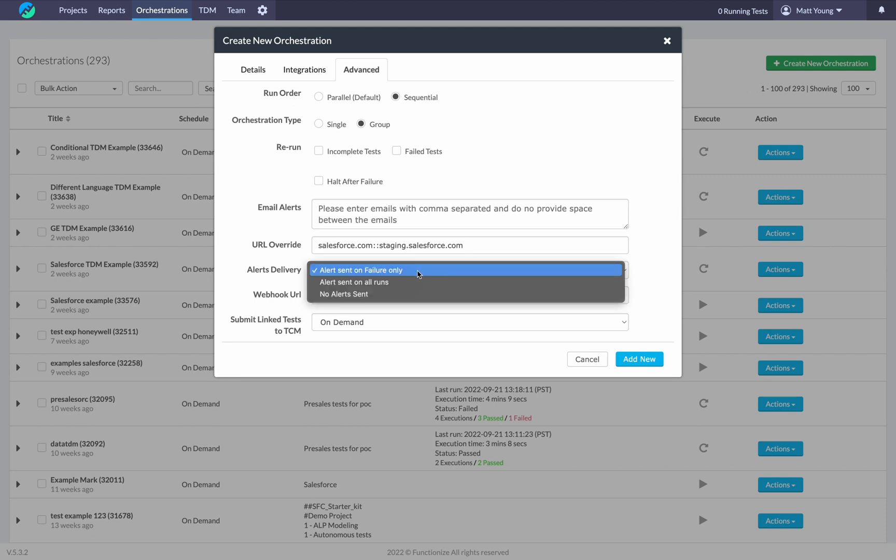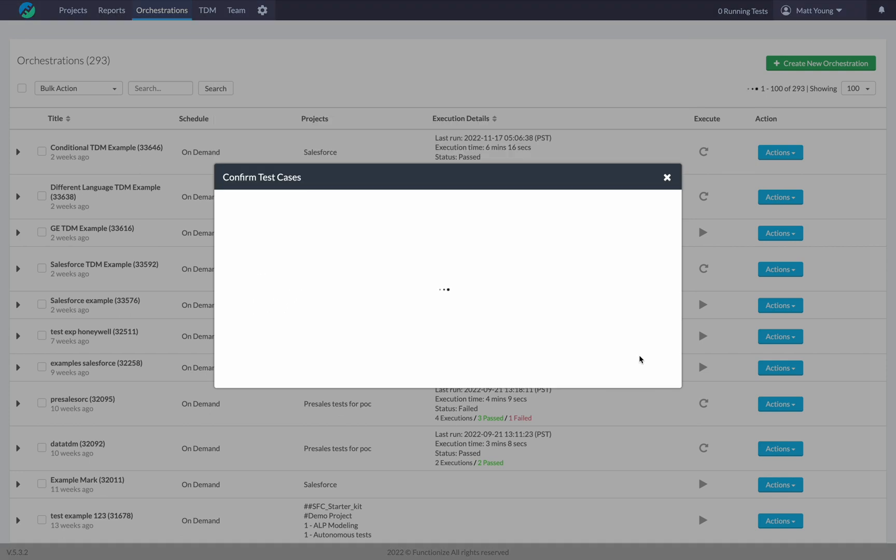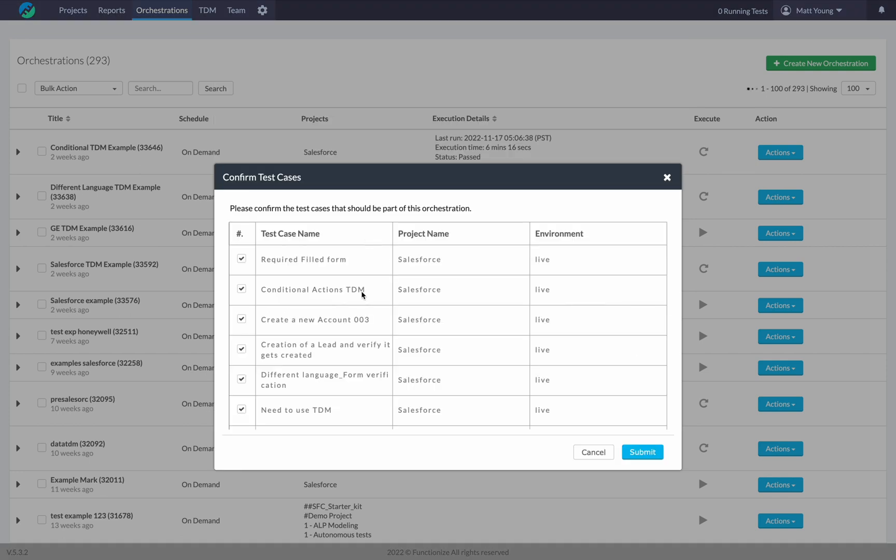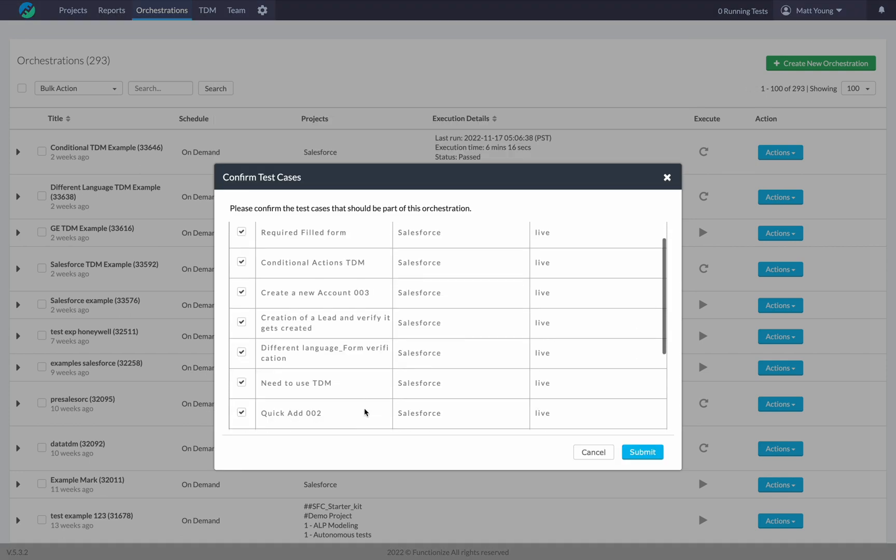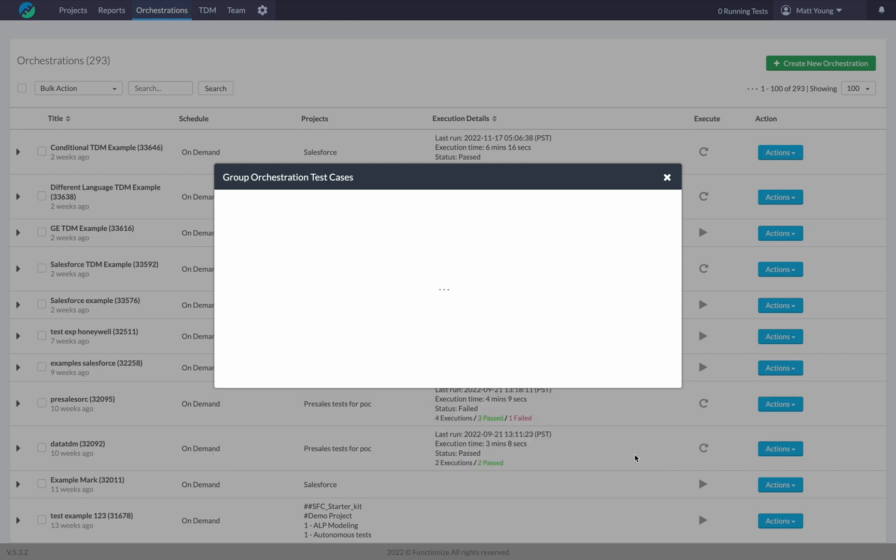Alerts, typically you're just going to send those on failure only. In some cases you might use all runs, depending on the use case. We'll skip these two settings for now. Let's go ahead and add new. These are the test cases that I want to add. All 11 are here, and I don't need to unselect anything, so I'll go ahead and hit submit.